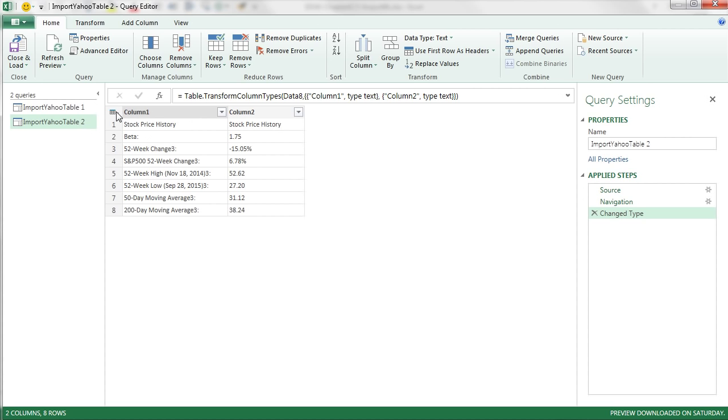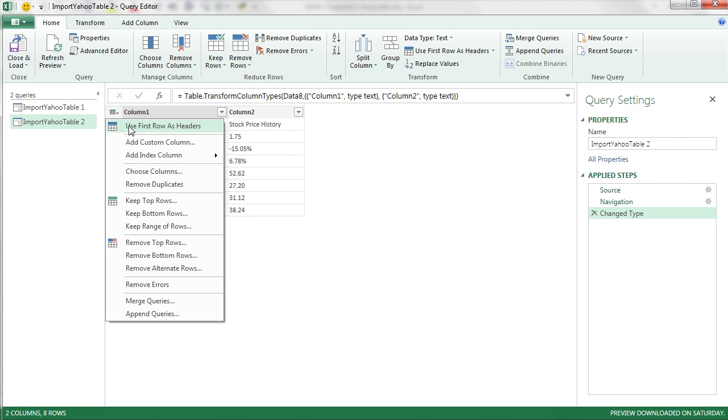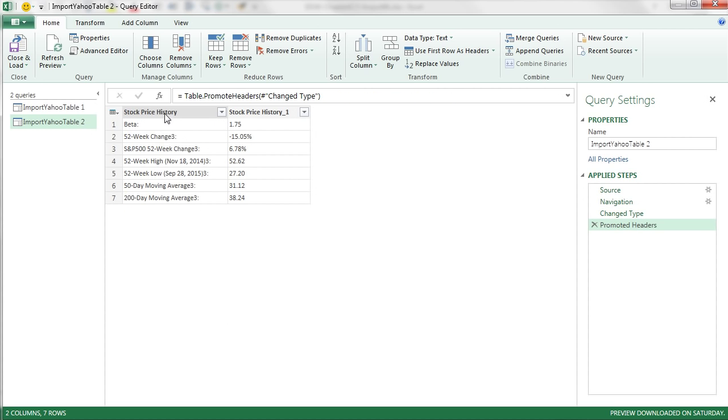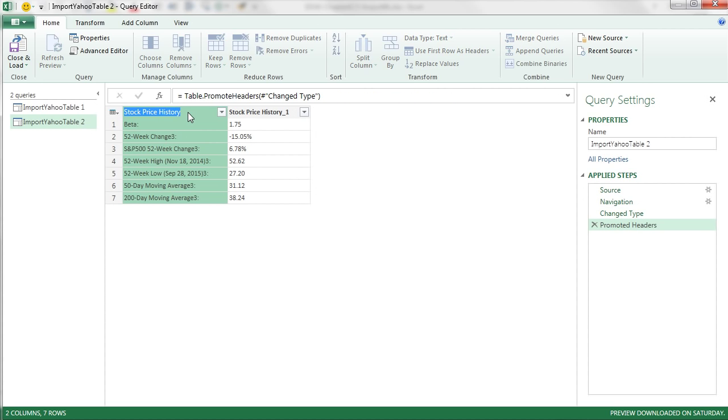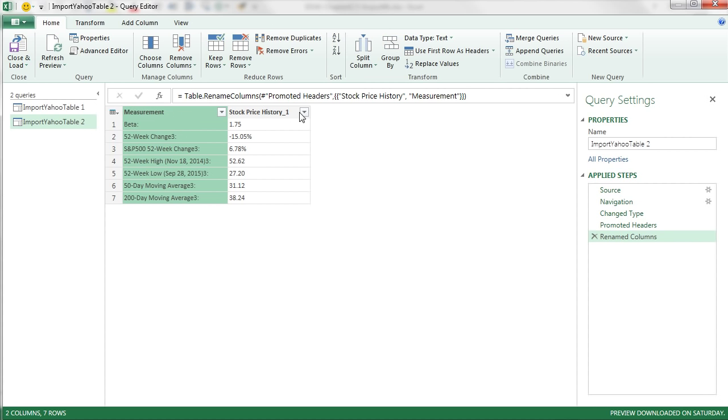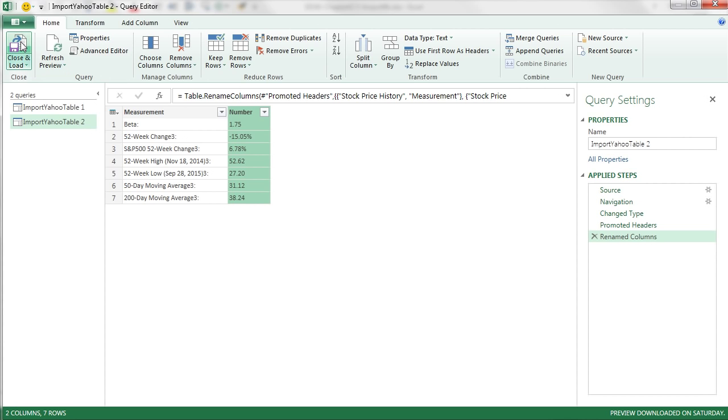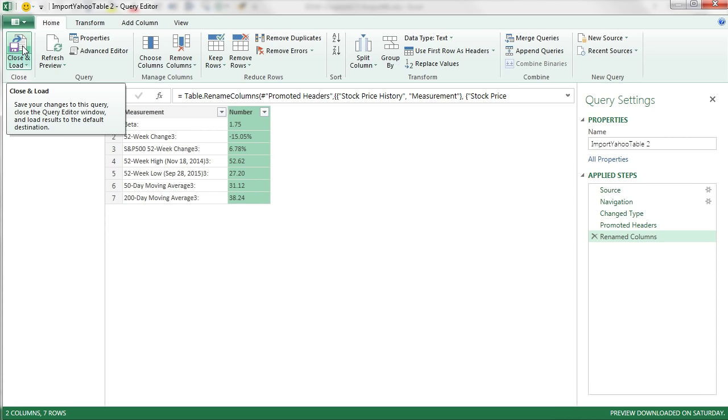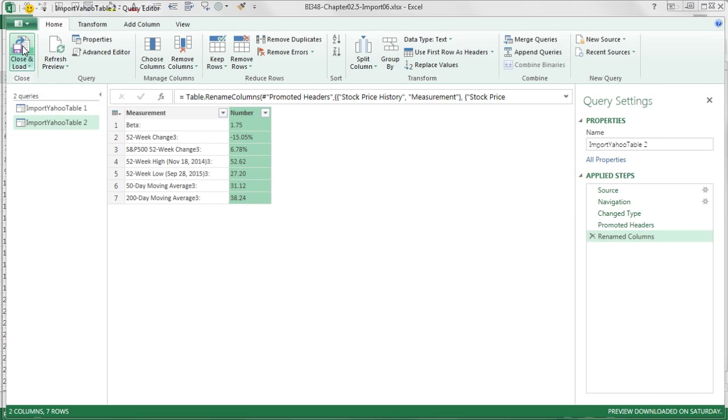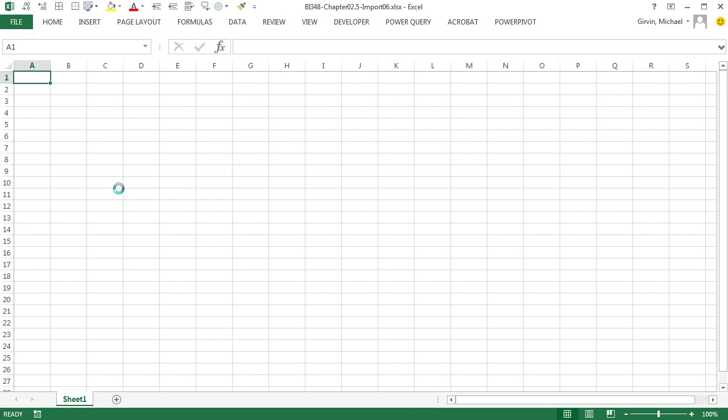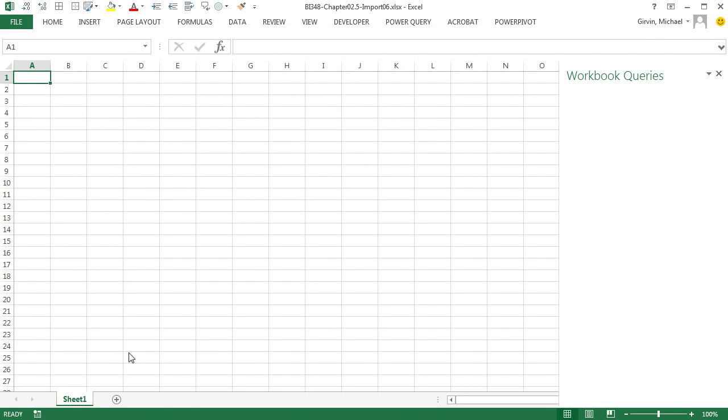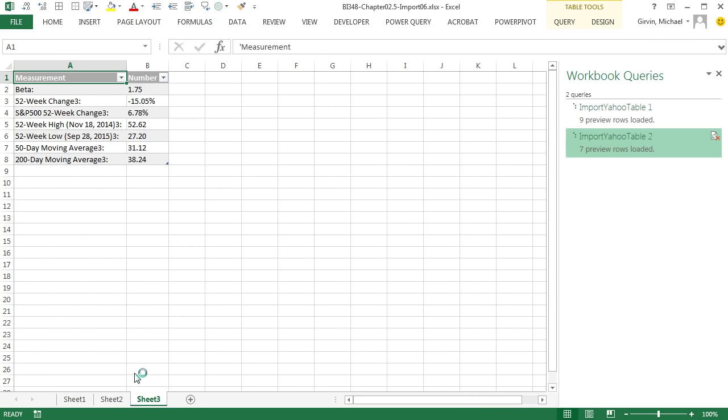I'm going to promote the headers here, even though I don't want them. Double click, Measurement, double click and call this Number. Now watch this. I'm going to put them both onto their individual sheet. I'm just going to click Close and Load 2. And boom, boom, just like that.